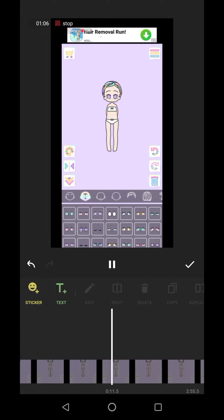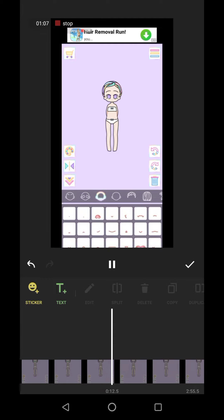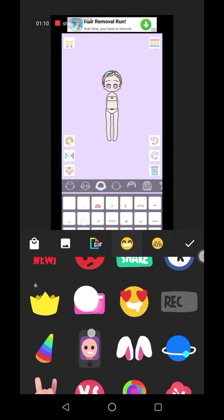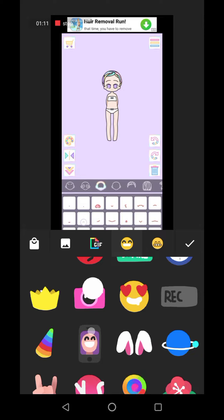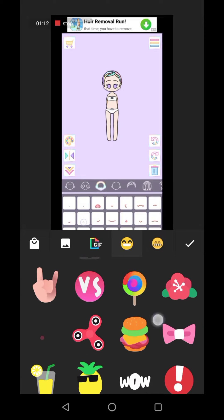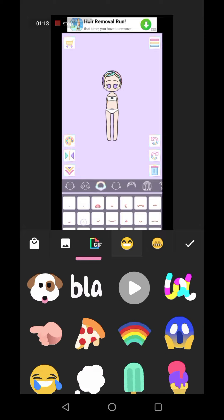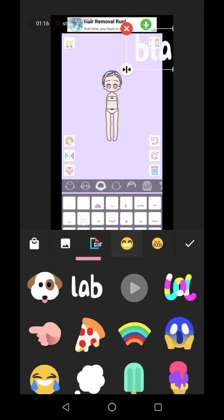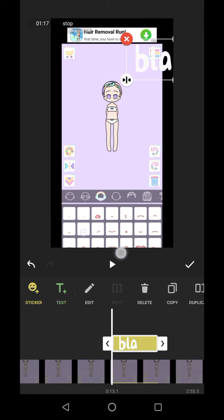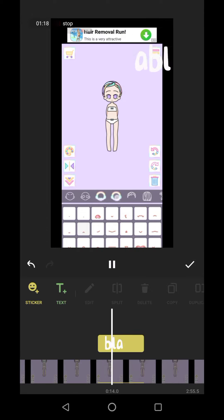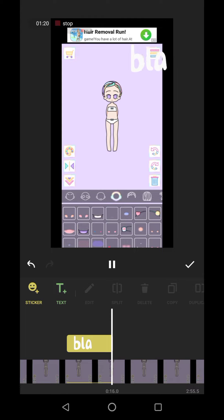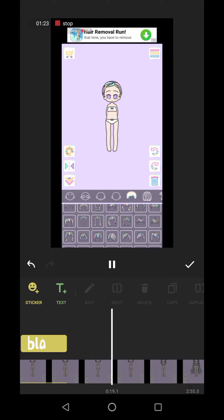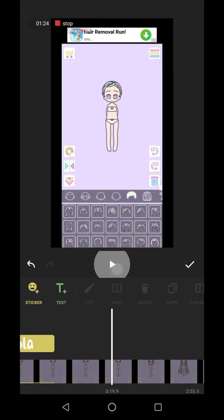I usually just watch the video and then put some stickers. This is like my go-to that I usually do all the time.